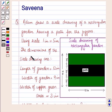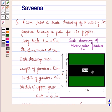Hello and welcome to the session. In this session we will discuss a question which says that Adam drew a scale drawing of a rectangular garden having a path for the joggers.